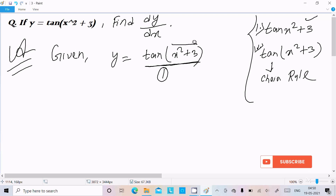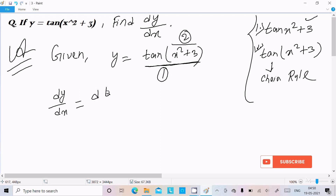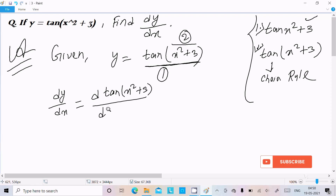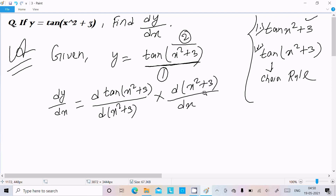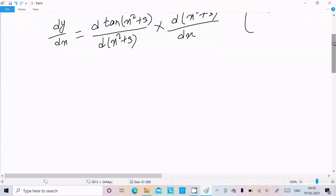So what exactly is the chain rule? First you do the differentiation of the outer function, then the inner bracket part. So let's write dy/dx = d(tan(x² + 3)) / d(x² + 3), multiplied by d(x² + 3)/dx.